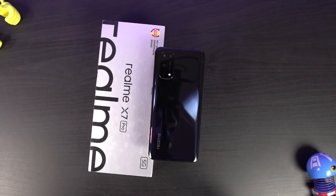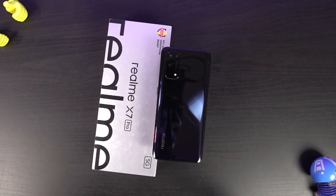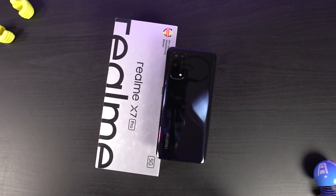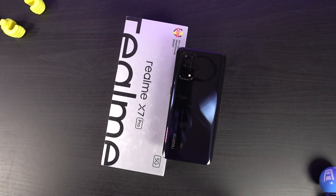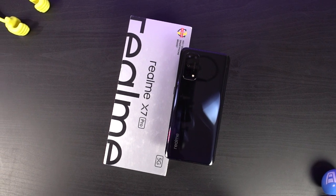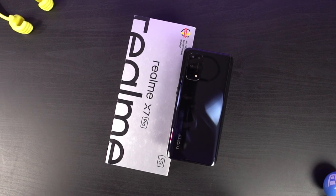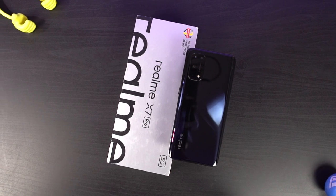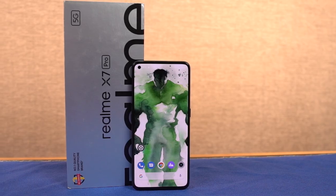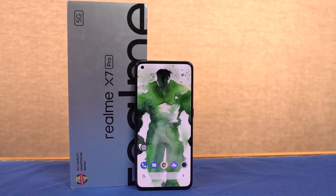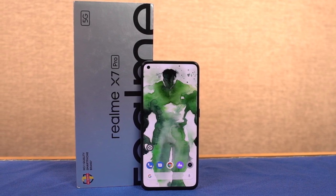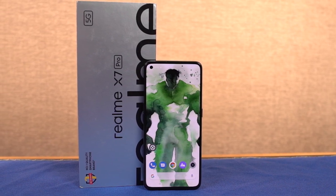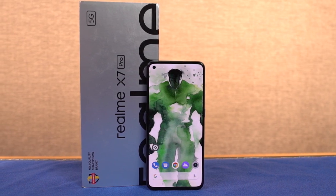Hi there friends, my name is Nikhil from Greedy Tech. In this video, I will show you the most important tips and tricks for this specific device — if you want to use an Oppo or Realme phone, I will show you the tips and tricks.